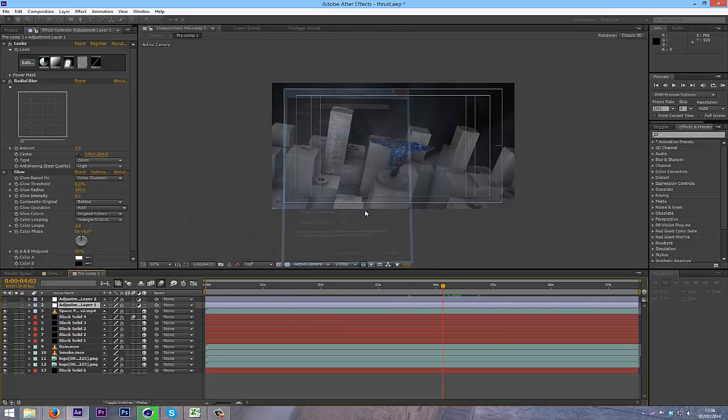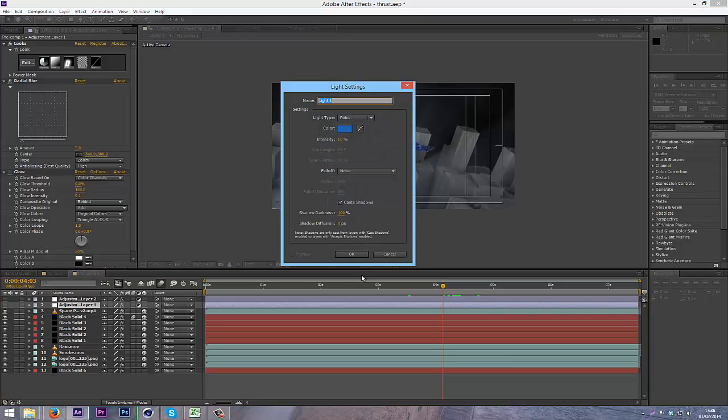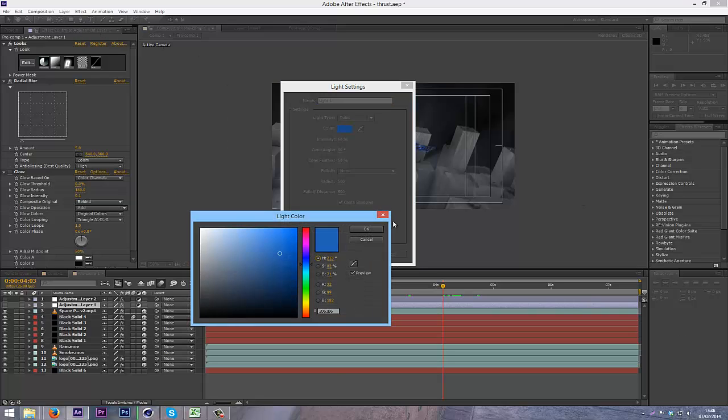So basically first off, I'm going to create a light, so I'm going to do Ctrl-Shift-Alt-L, or you can go into Layer, New, and Light, but I'm just going to use a shortcut.